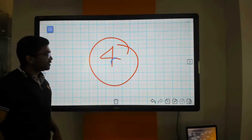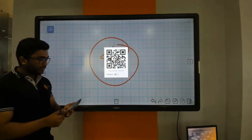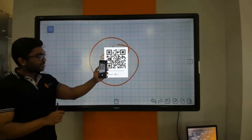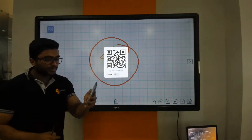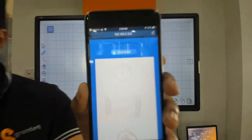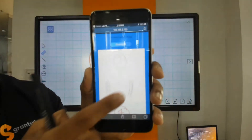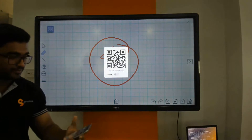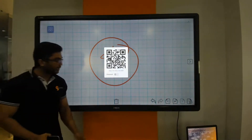Once I click the barcode option, I will get a barcode on screen. I can simply use my phone to scan the barcode and click on the link that pops up. On my screen you can then see the same annotations that were done on the display. That's the smart whiteboard application.